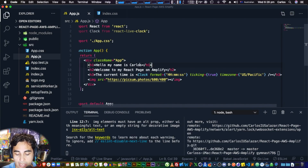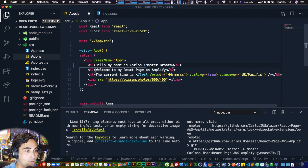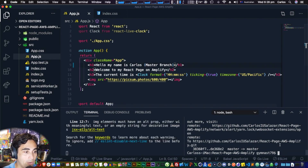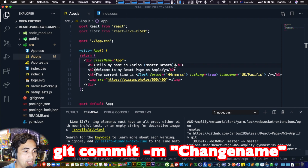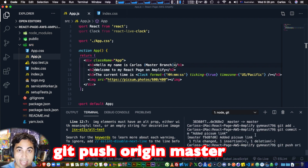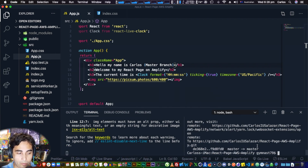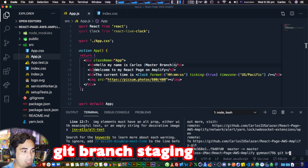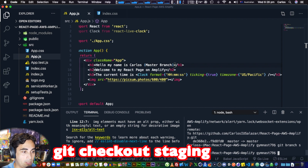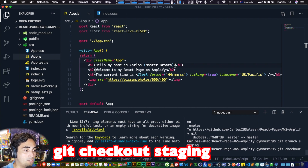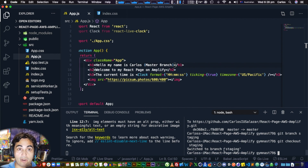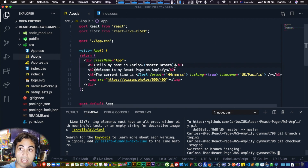Let's make this more interesting — remember CI/CD and the concept of different branches. I'm going to add a 'this is master branch' label, save, and run the three git commands to push it. While that updates in the background, I'm also going to create a new branch: 'git branch staging' then 'git checkout staging.' Now I'm switched to the staging branch.